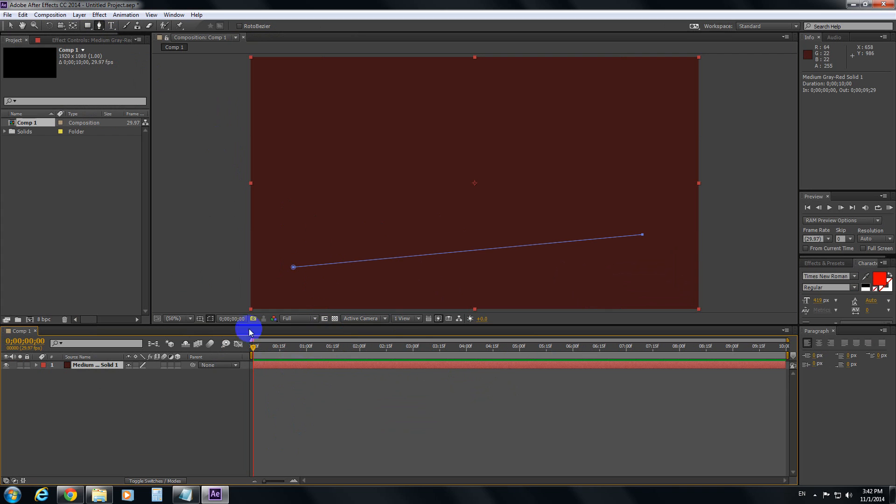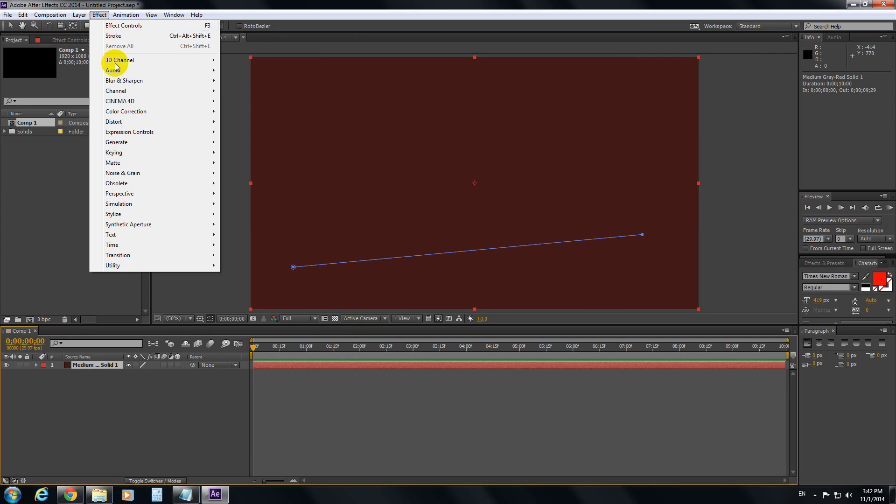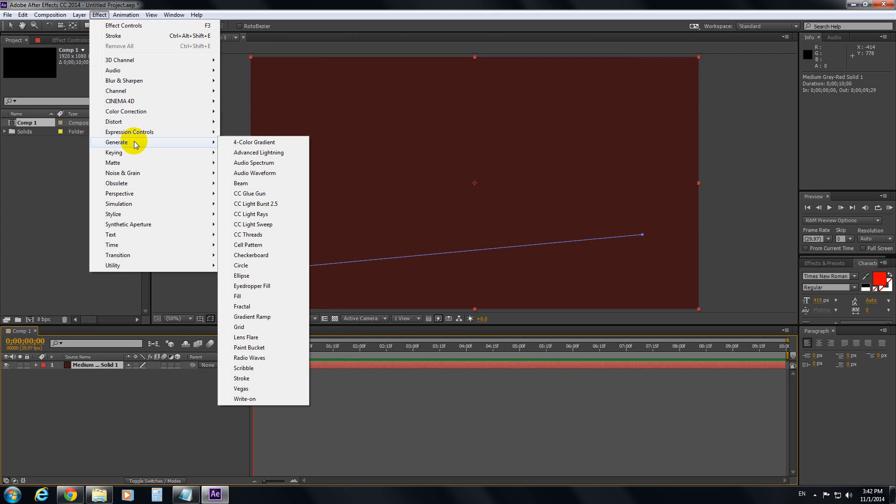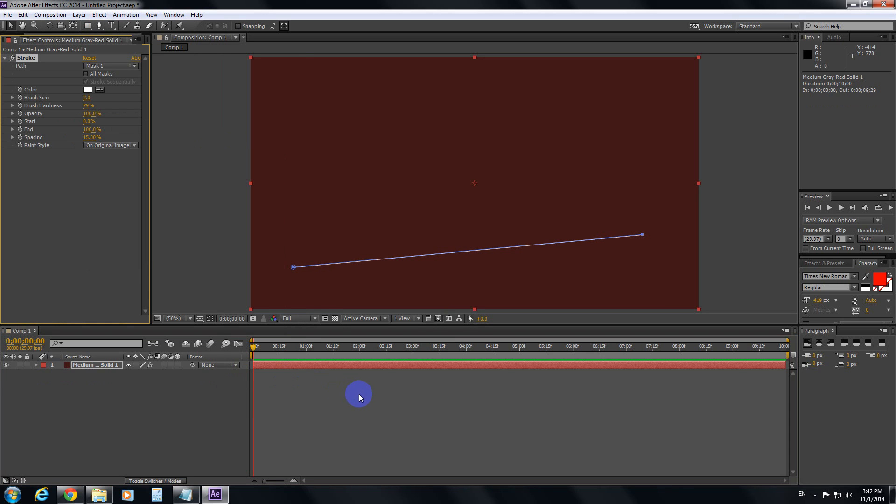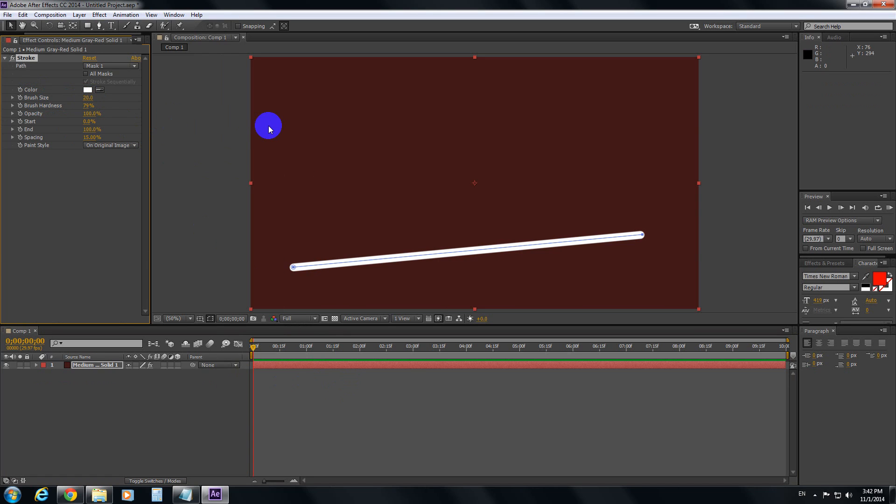So select that layer. Go to Effect, Generate and Stroke. Now at brush size, let's enter 20. Press enter.